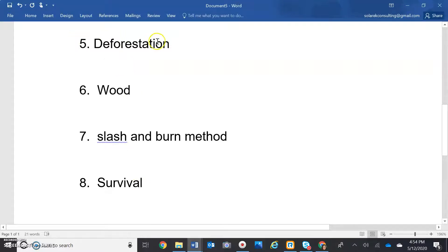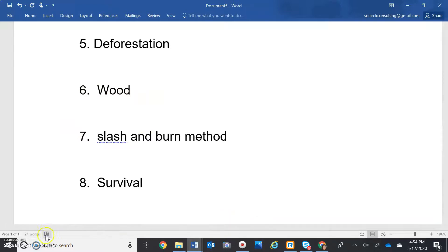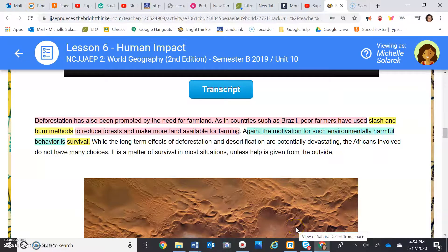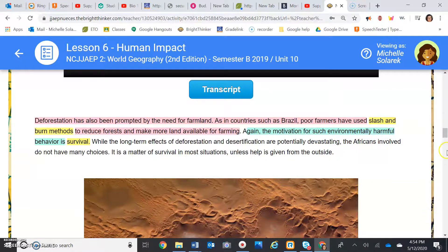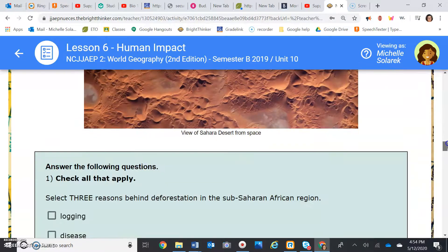So you've added number five, deforestation, where they destroy the forest. Number six: wood is their main fuel source — 90%. Number seven: slash and burn. Now, the answer to number eight is survival. Why would people be so unkind to the earth? Why would they destroy all of this? It's because they need to survive — that's the only reason. So number eight, your last answer is survival.